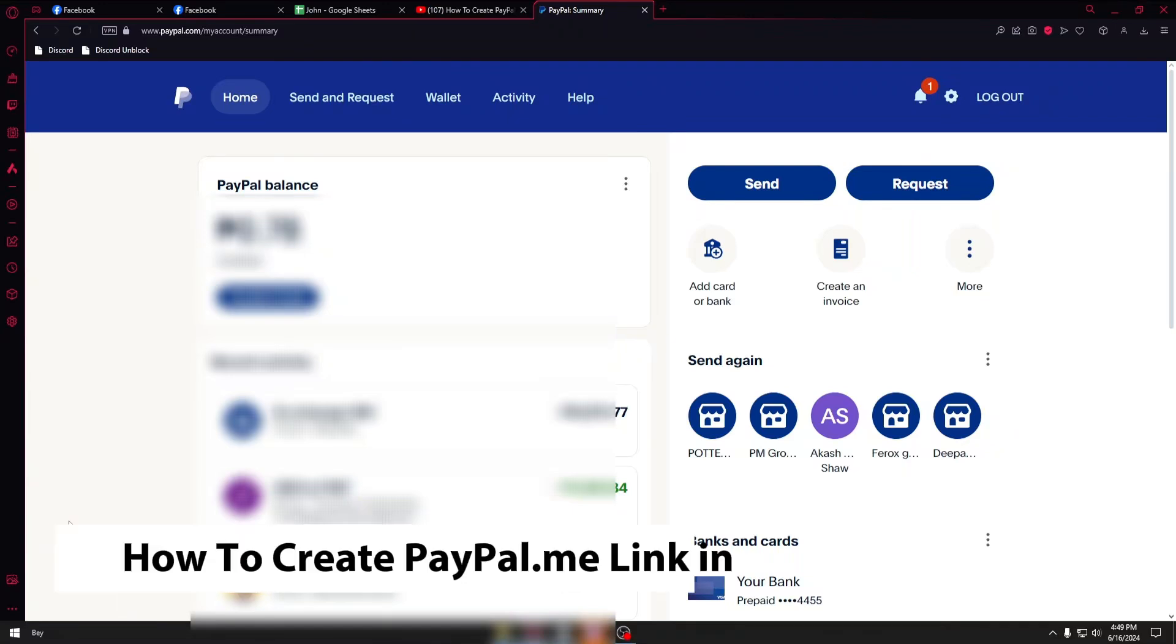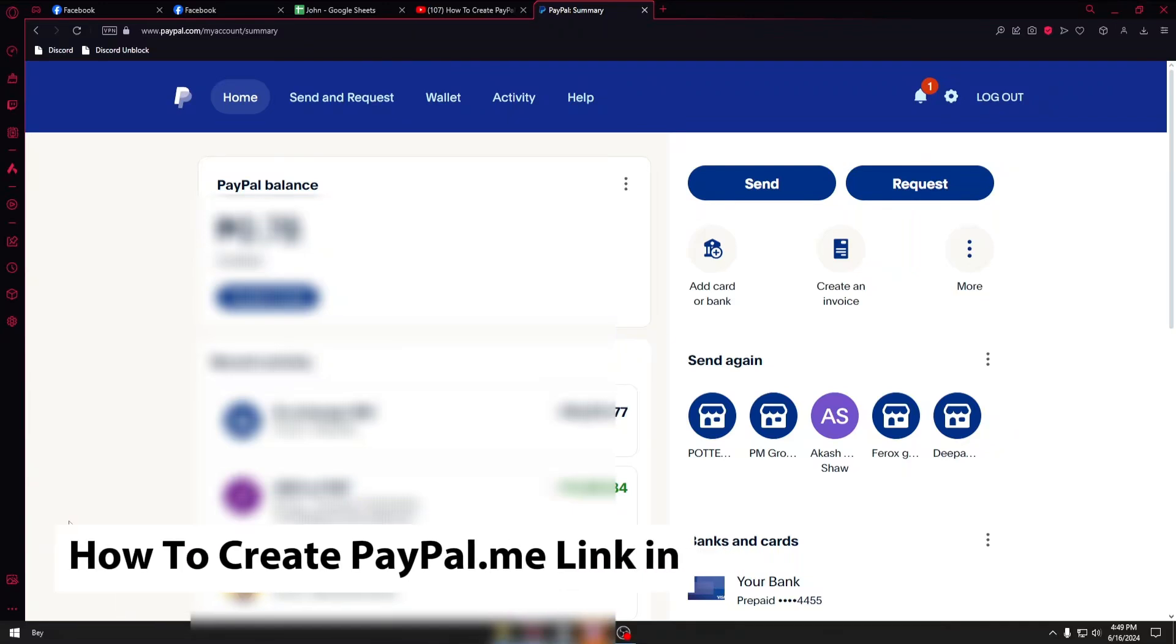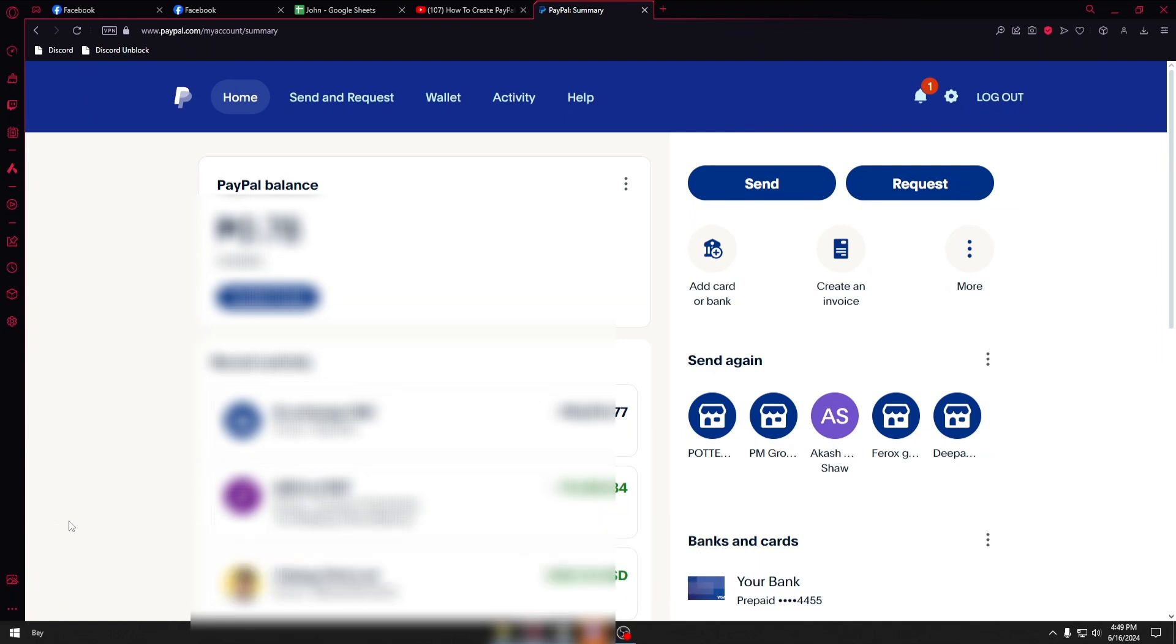Hey guys, welcome back to our channel. In today's video I will show you how you can create a PayPal.me link. This is a step-by-step guide so you should be able to follow easily.